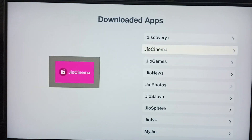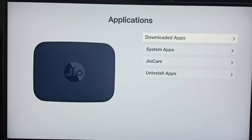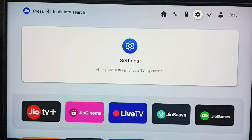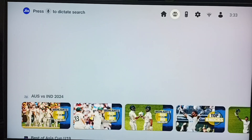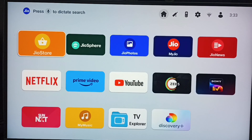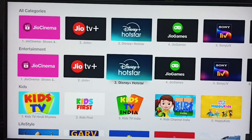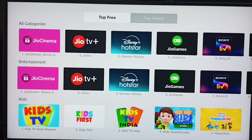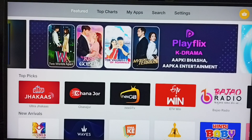Done. This way we can uninstall the Hotstar app. Now I will show you how we can reinstall the Hotstar app. Go to the home screen, open the Geo Store app, then from the top select the second option, Top Charts.